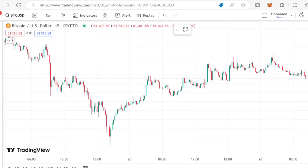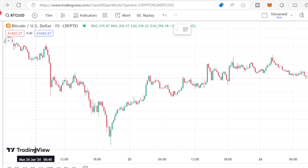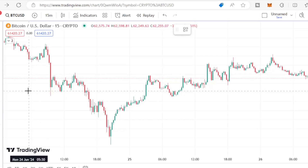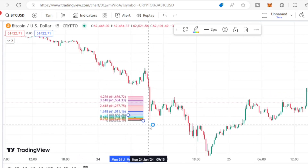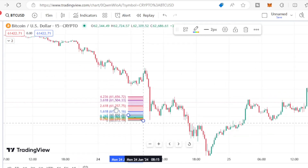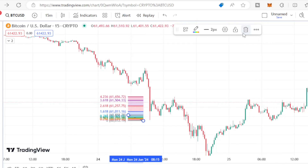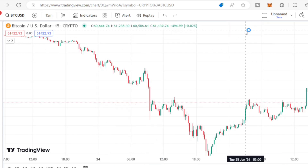Hey guys, in today's video I'm gonna teach you how to trade market breaks. This is one of the trading strategies that most traders use. All you do is wait for the market to break its current position or its current direction, then you can go ahead and enter for profit.